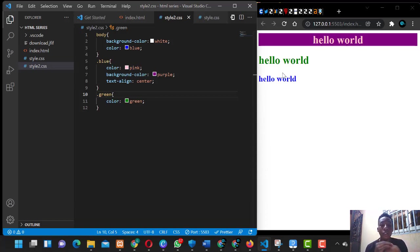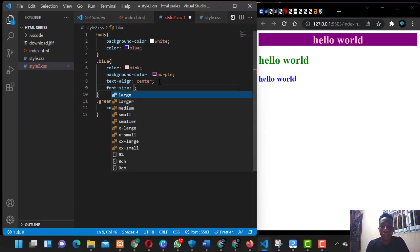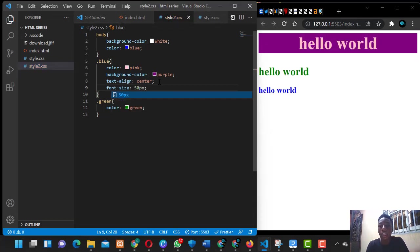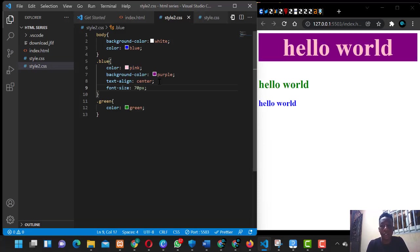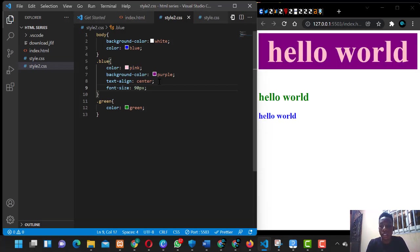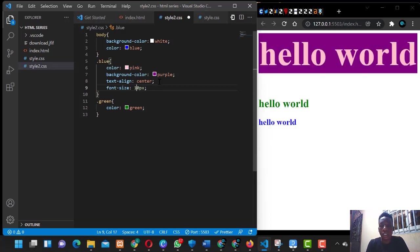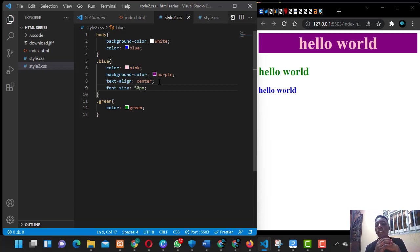The next thing we're talking about is font size. Font size is basically the size of the text or element. If you want this particular heading to have a font-size of 50 pixels, you set it — maybe 70 pixels, 80, 90, 100, or even 200 pixels. It basically depends on what you want and how you want it to look.